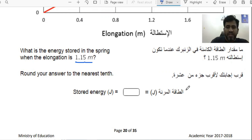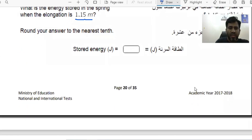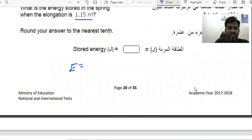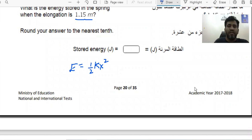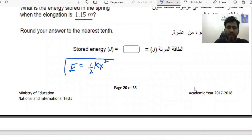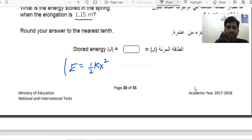The energy stored in the spring is what we call elastic potential energy. Elastic potential energy is basically half times k times x squared. Here, k is the spring constant and x is the distance by which the spring got stretched — in our case, 1.15 meters. However, I can't use this formula directly because I don't know the value of k. I need to calculate the spring constant first.